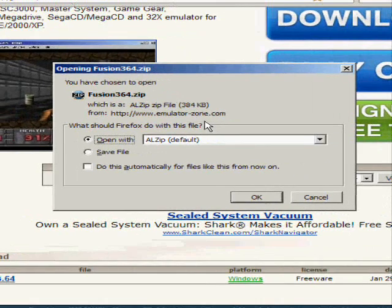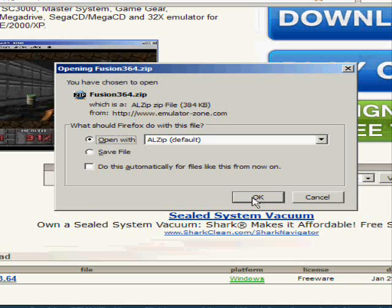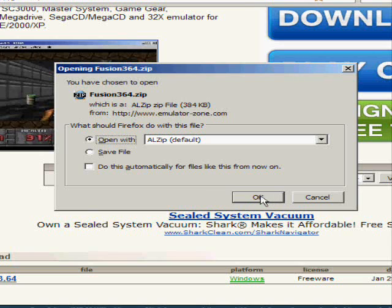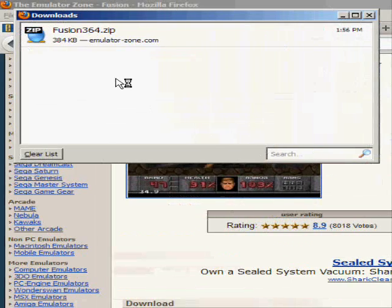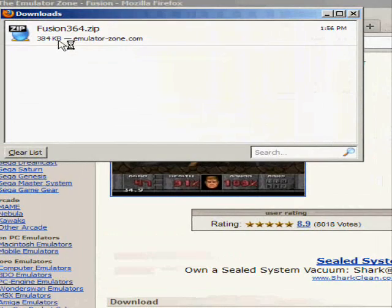You're going to want to open it. See I use ALZip, you can use WinZip or WinRAR, one of those programs. Once it downloads, open it.